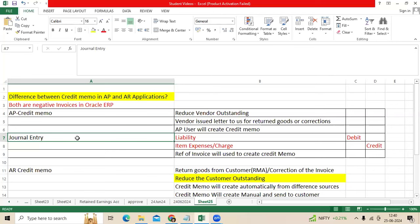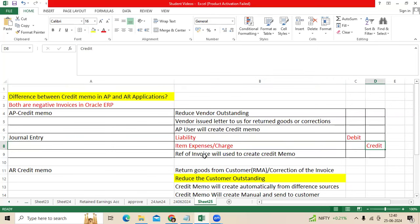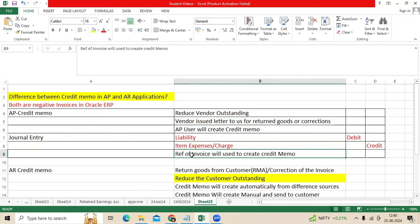When you process the invoice, the journal entry is: liability debit, item expense or charge credit. While creating the credit memo in AP, the AP user will refer to the standard invoice number and create a credit memo. Whatever combinations were used in the standard invoice number will be created as a reversal entry.